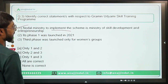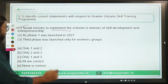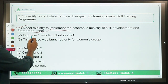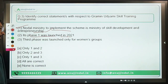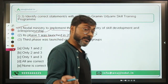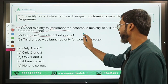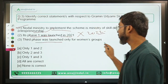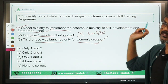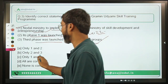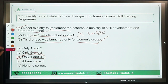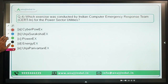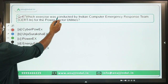Coming back to Question 3: Statement 1 — the nodal ministry is Ministry of Skill Development and Entrepreneurship — is correct. Statement 2 — Phase 1 was launched in 2021 — is incorrect; it was launched in 2022. Statement 3 — Phase 3 was launched only for women's groups — is correct. So one and three are correct. The correct answer is Option C.